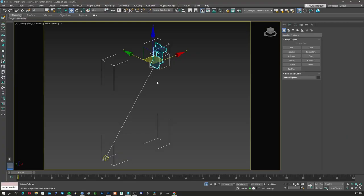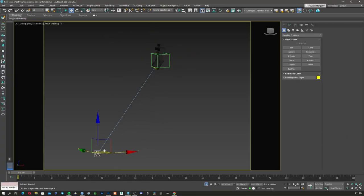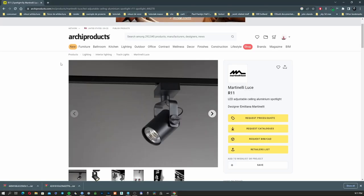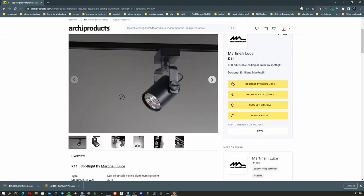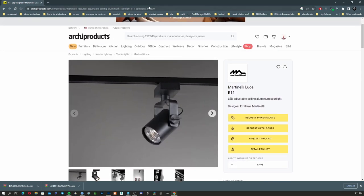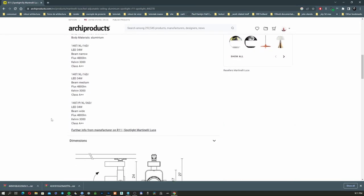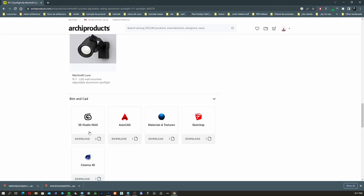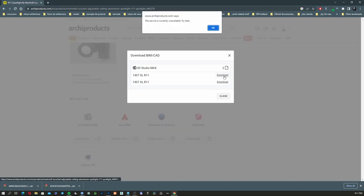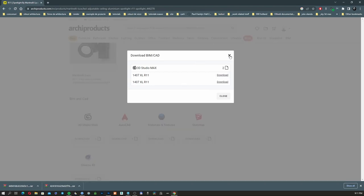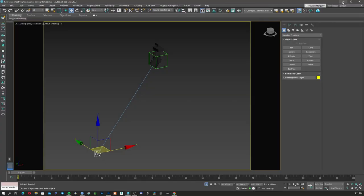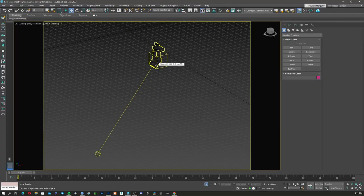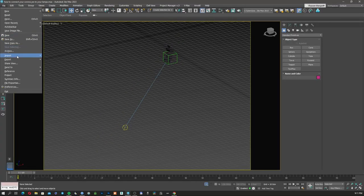As you can see here, I already made this kind of light. I used a 3D model from Archi Products — it's called Martinelli Luce. You can go to this link; I'm going to leave it in the description and you can download the 3D model from there. It's a BIM and CAD model so you can download it and save it on your computer, and after that you just need to import it in your 3ds Max file. I'm going to import mine and start from scratch with the file.